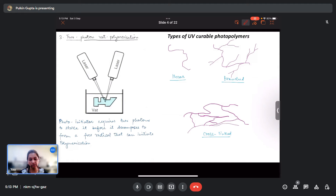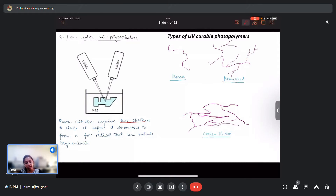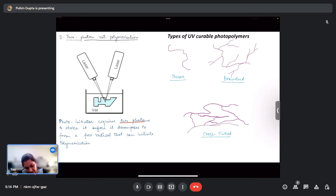The next technique is two-photon vat polymerization. Here the photo initiator requires two photons to strike it before it starts to decompose into radicals or cations so that polymerization can be initiated. Because it requires two photons, two lasers simultaneously project photons onto a particular photo-initiator molecule, which greatly enhances and improves the resolution.